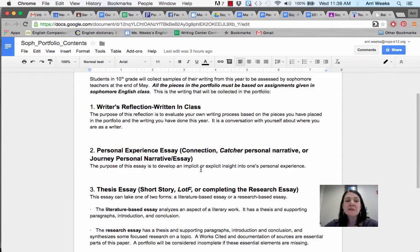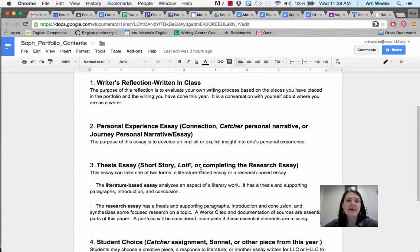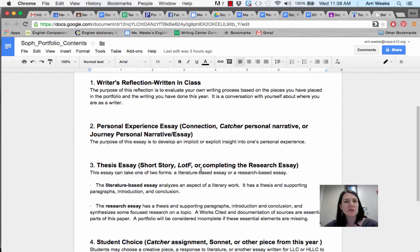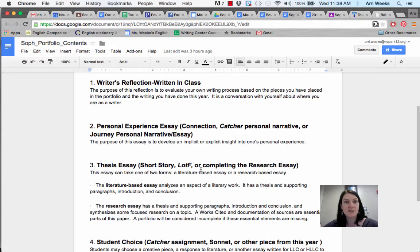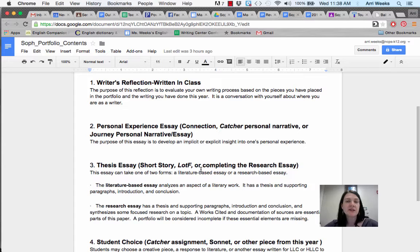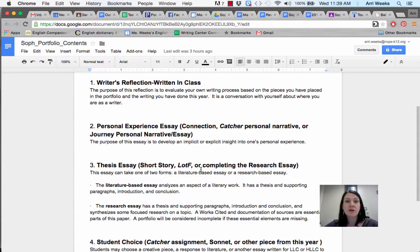So let's take a look at what you should include. The first piece is actually the writer's reflection, and we will be writing that in class on Monday. The writer's reflection talks about what each piece was when it began, what it became, how it became what it was in the end, and what it reflects about your writing. You will receive a graphic organizer to help you plan for this piece and come in and write it on Monday, but keep it in mind as you choose your other pieces to include.